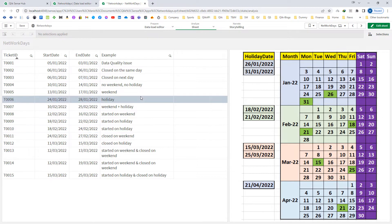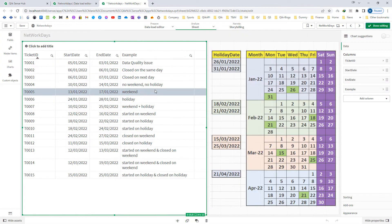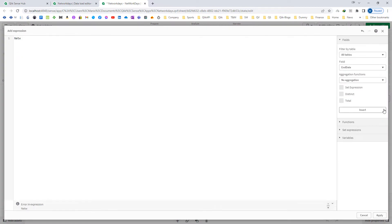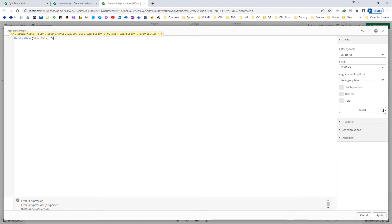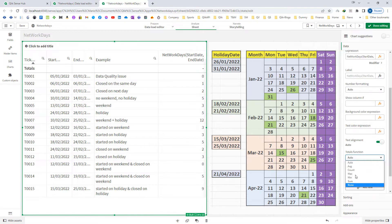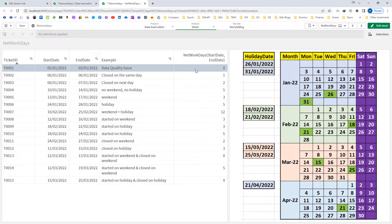We will see one by one how NETWORKDAYS function works. I will directly implement the NETWORKDAYS function here with start date and end date. We are getting answers here. You are getting 0 at the very first line because the start date is greater than the end date — this is a data quality issue. When your start date is greater than your end date, NETWORKDAYS function will return 0, meaning there is a problem in your start date or end date.